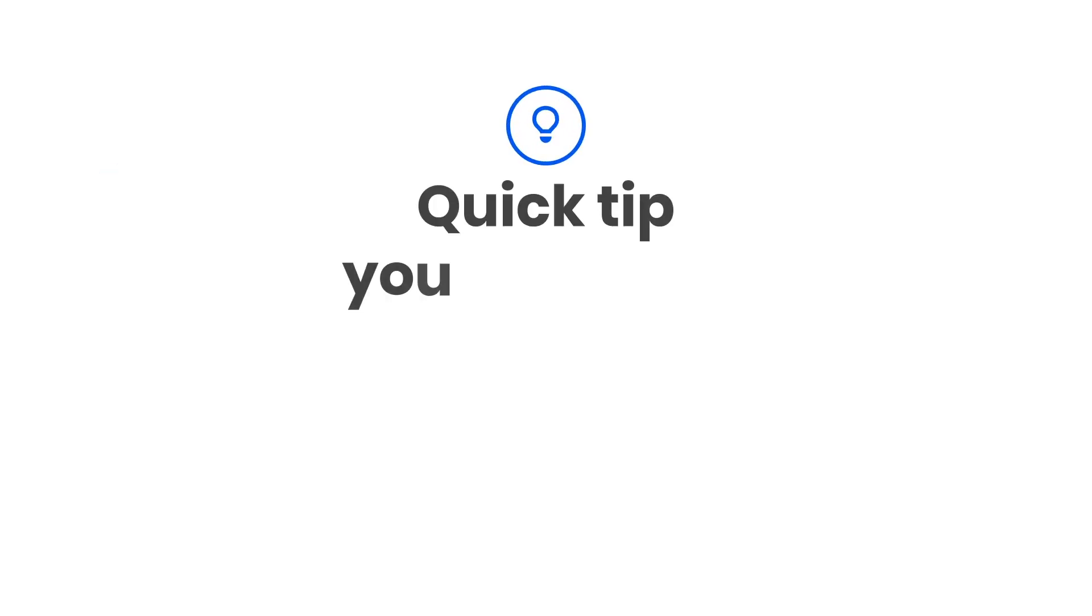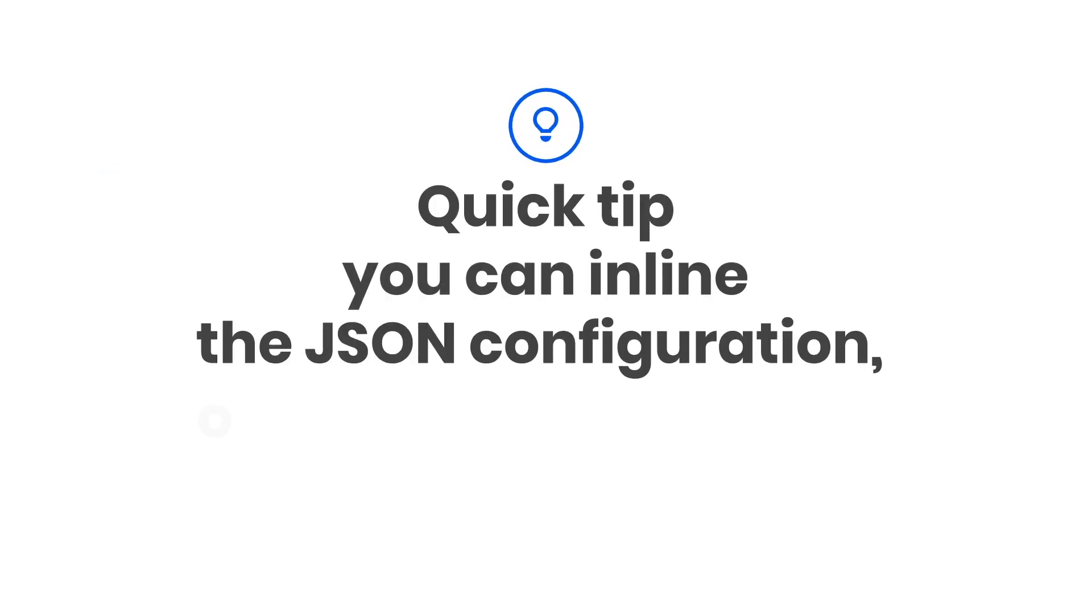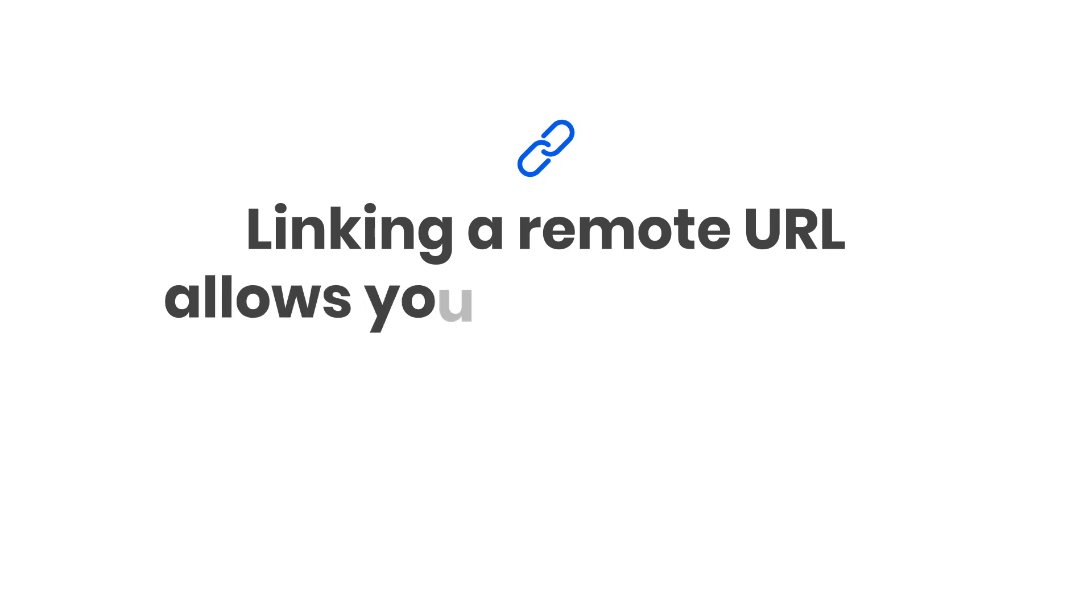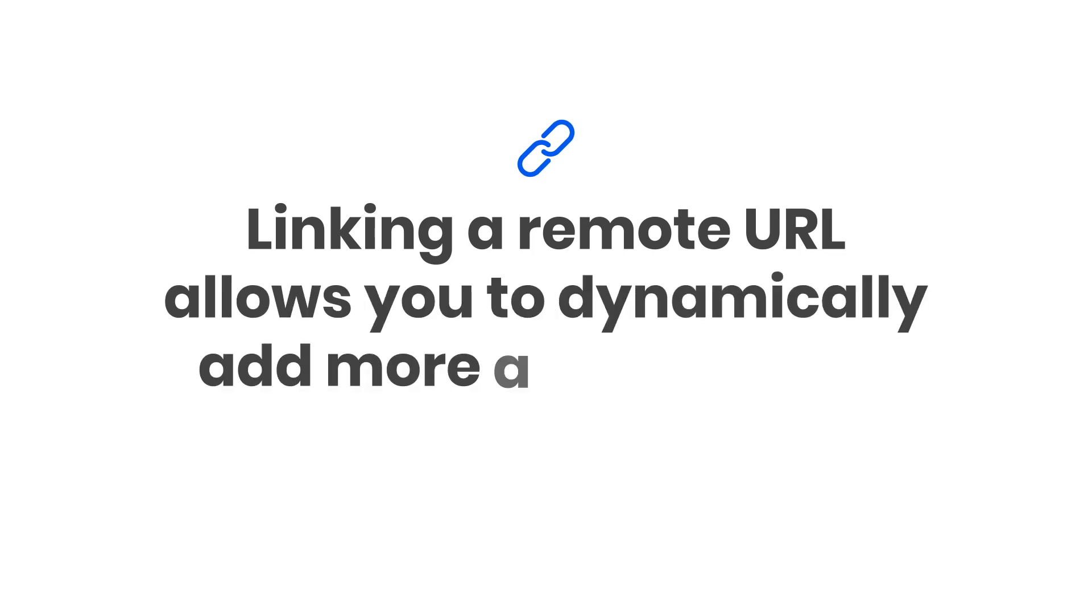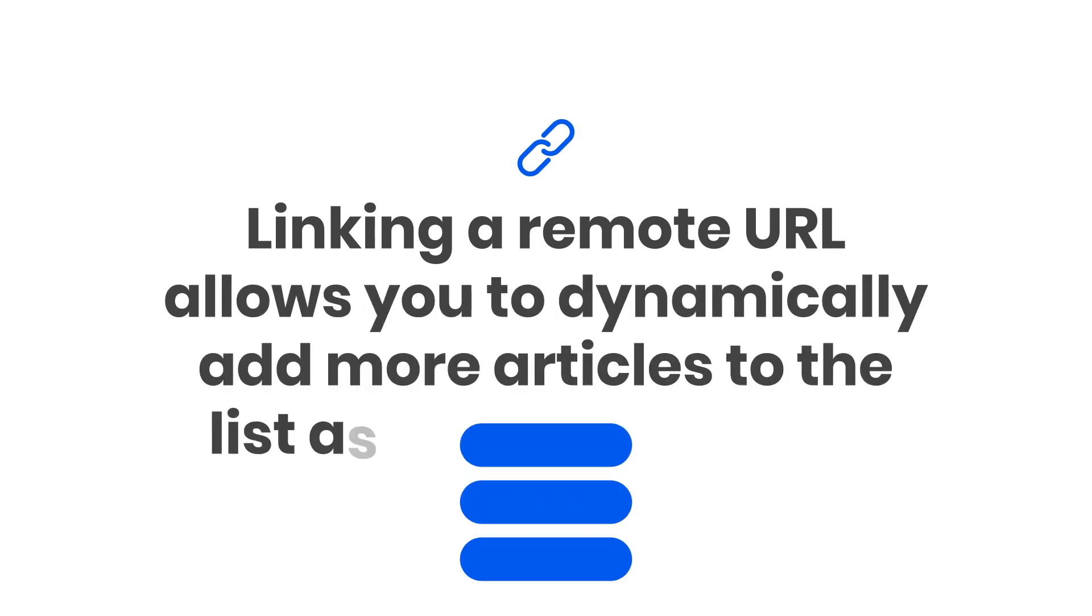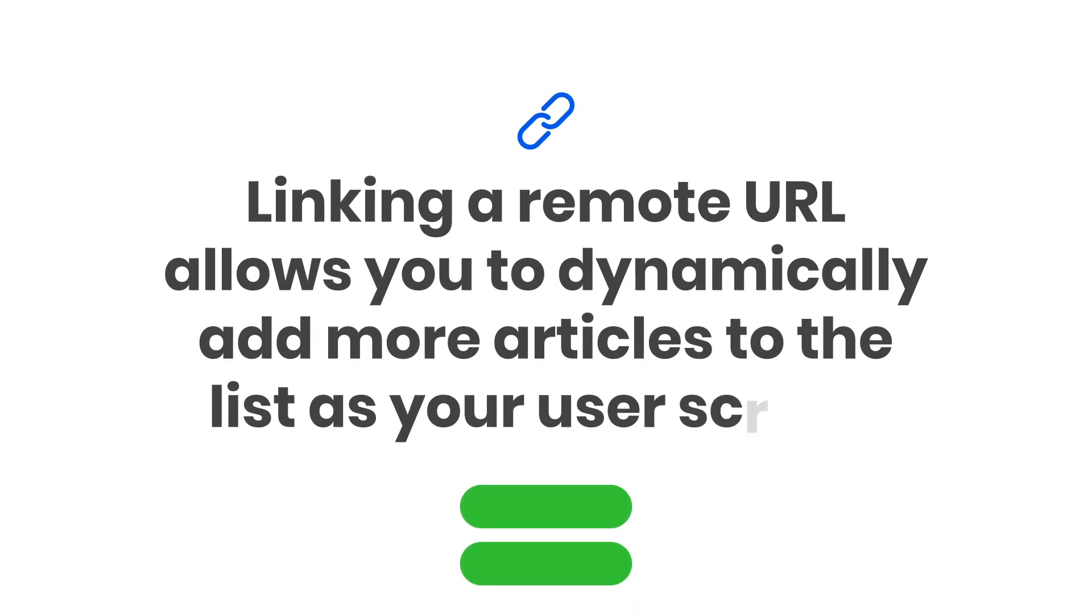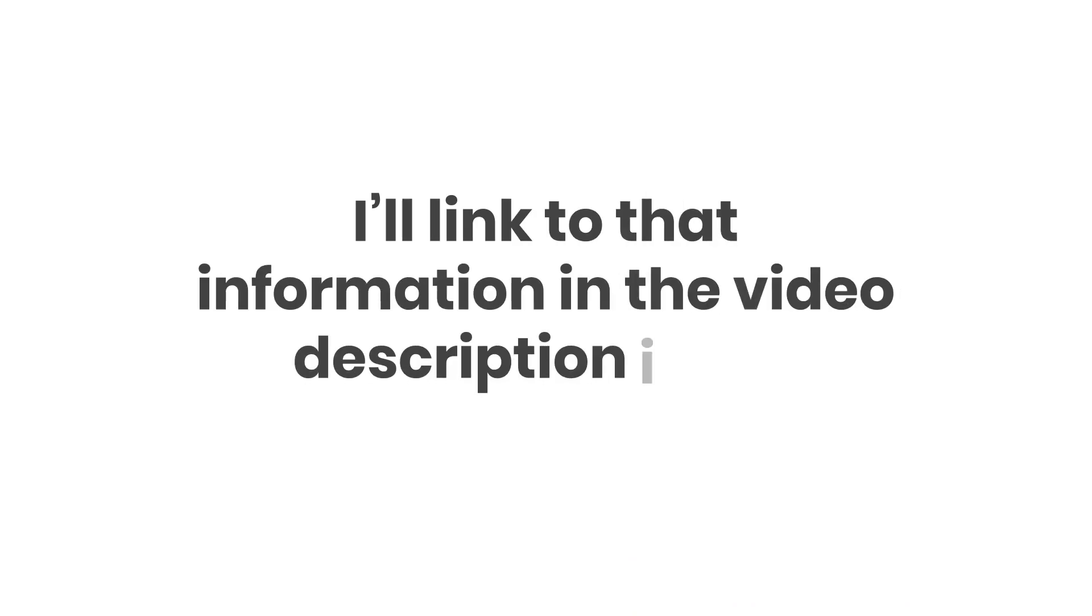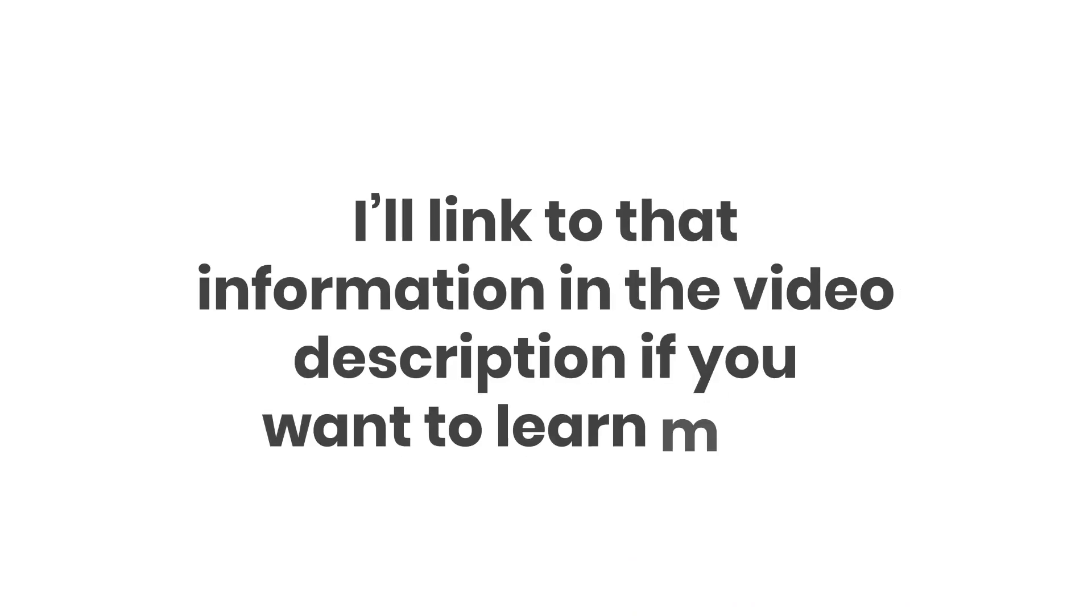Quick tip, you can inline the JSON configuration or point to its location with a remote URL, or both. Linking a remote URL allows you to dynamically add more articles to the list as your user scrolls. I'll link to that information in the video description if you want to learn more.